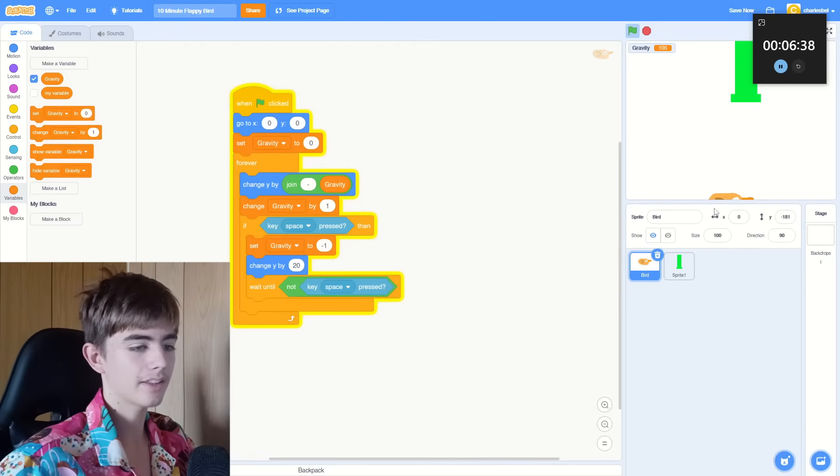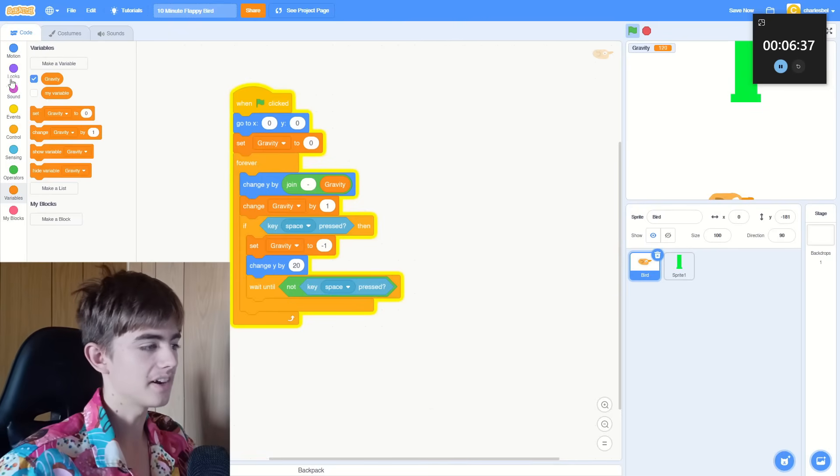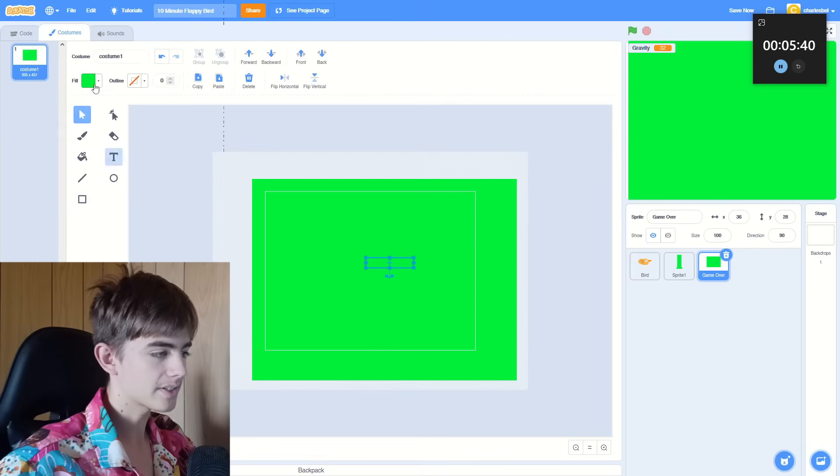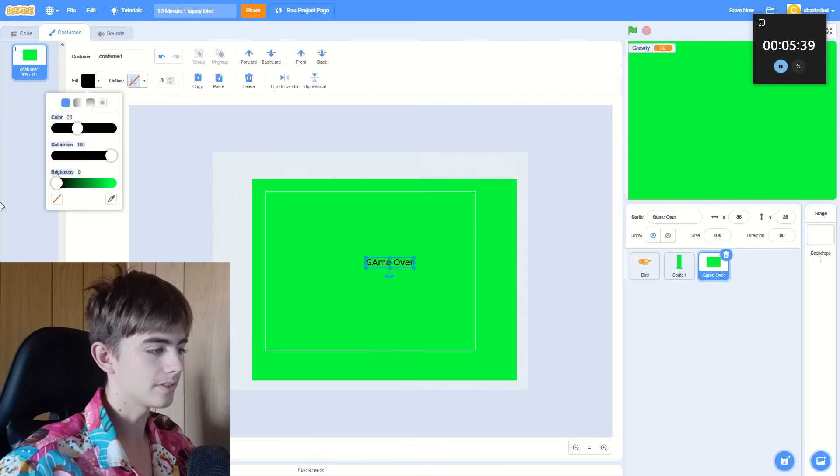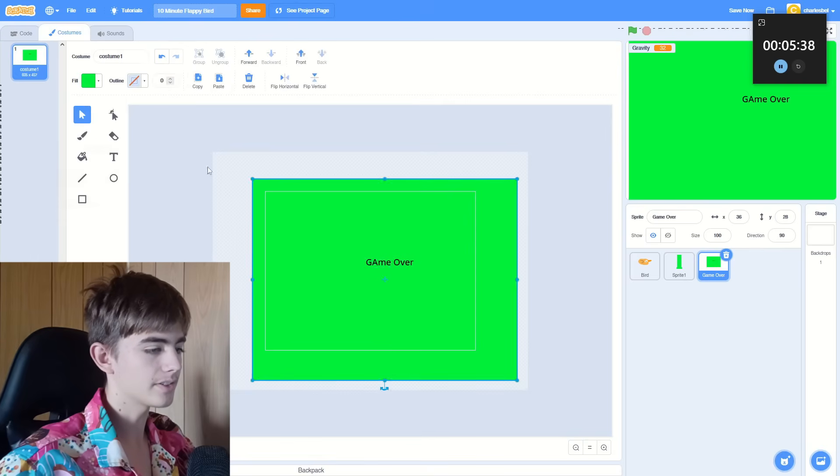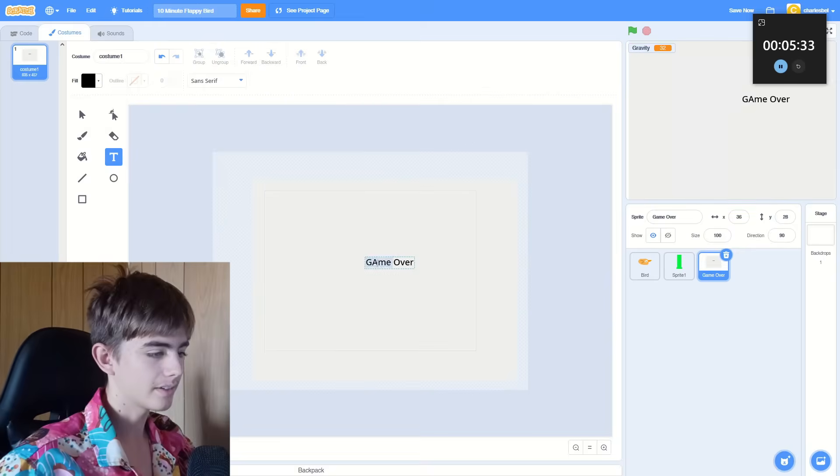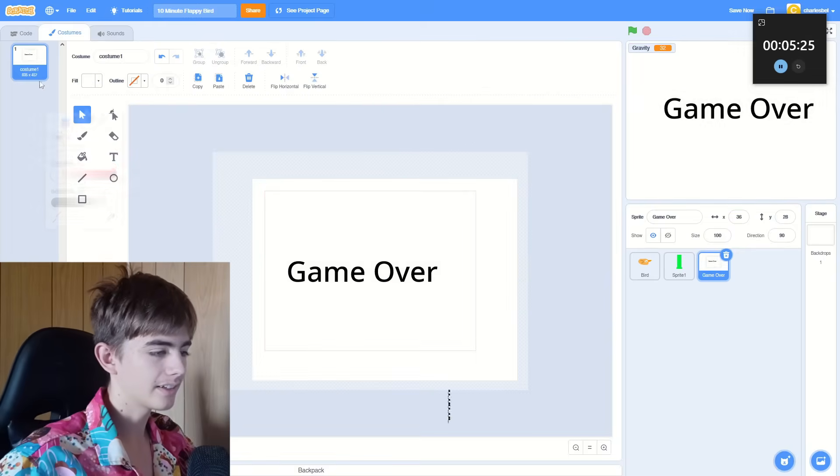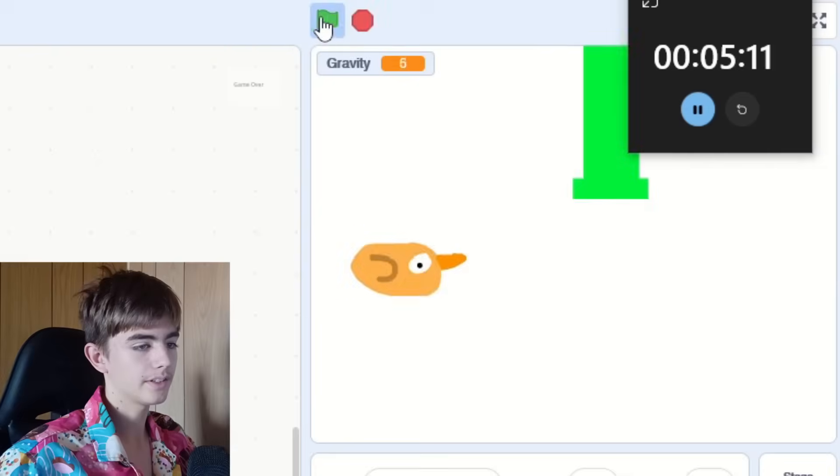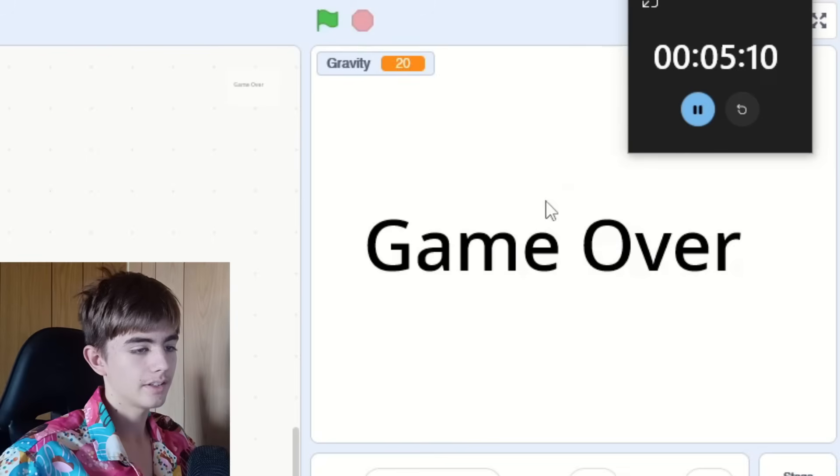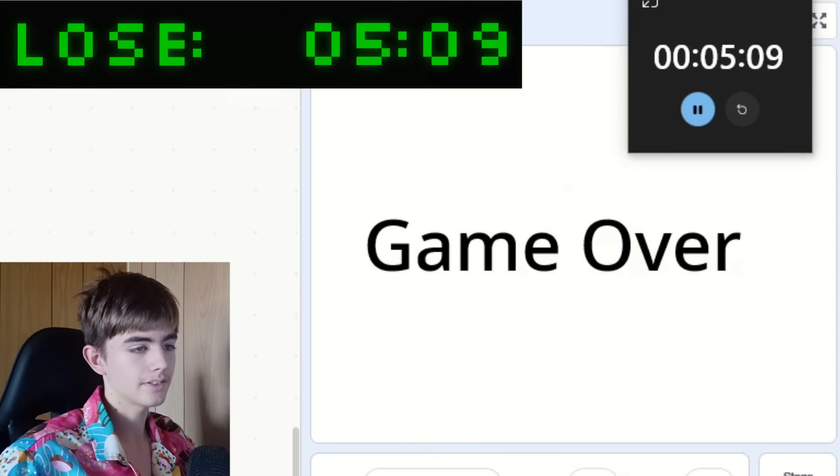So when you get to the bottom, you should die. I don't have much time, so the game over screen is just going to be this. Okay, there we go. Yeah. So it's game over.